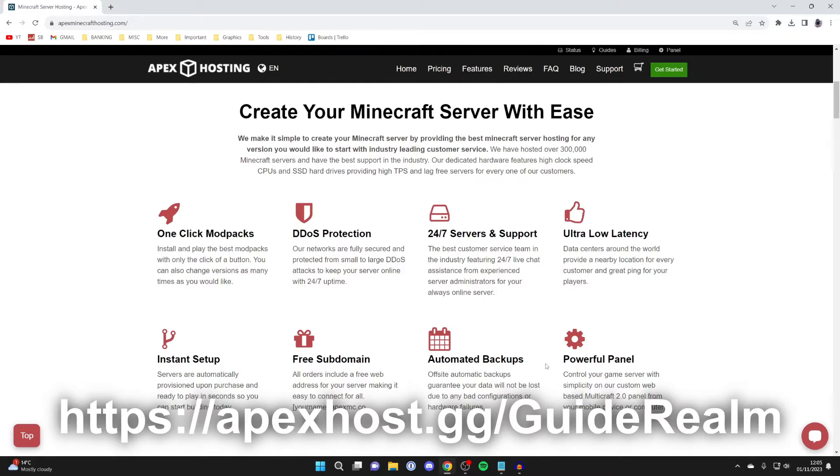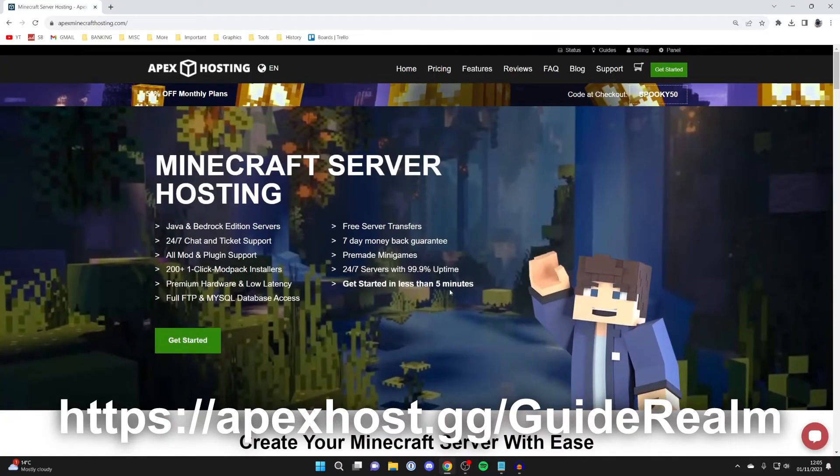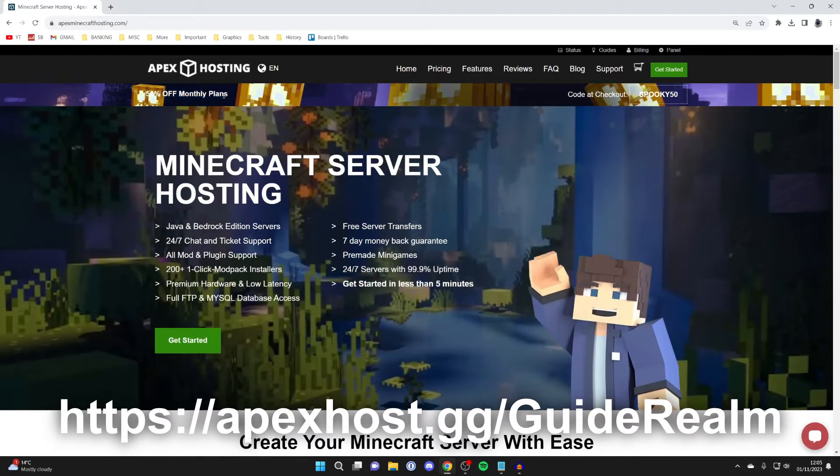instant setup, automated backups, a powerful panel, and so many other awesome features. I literally use it myself, and also there's 50% off monthly plans at the moment.